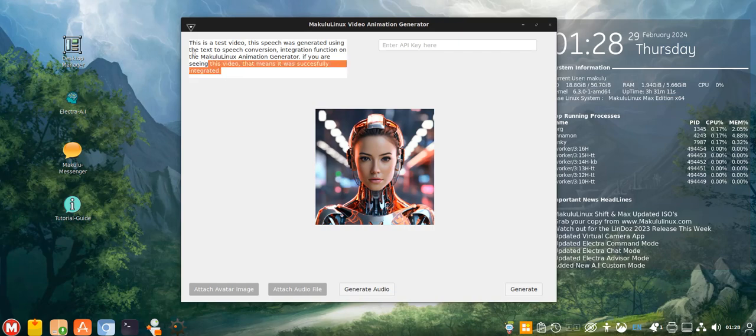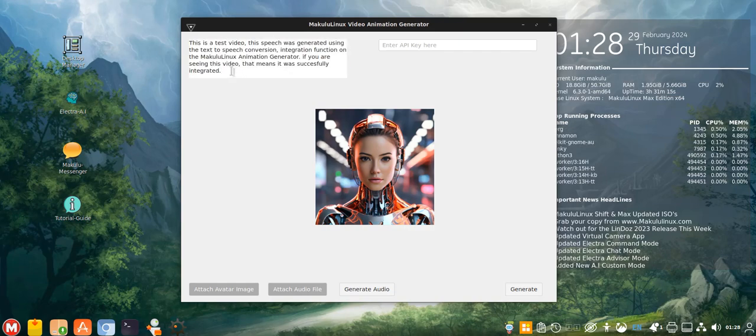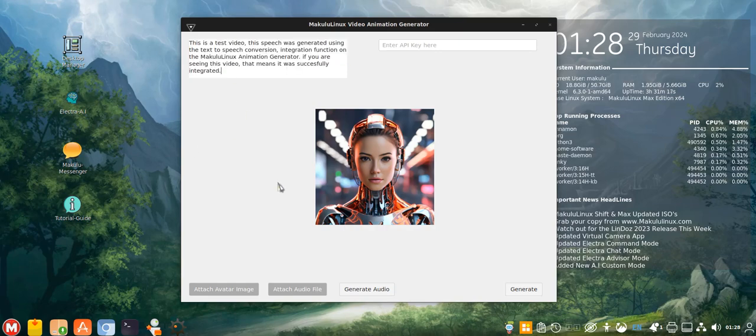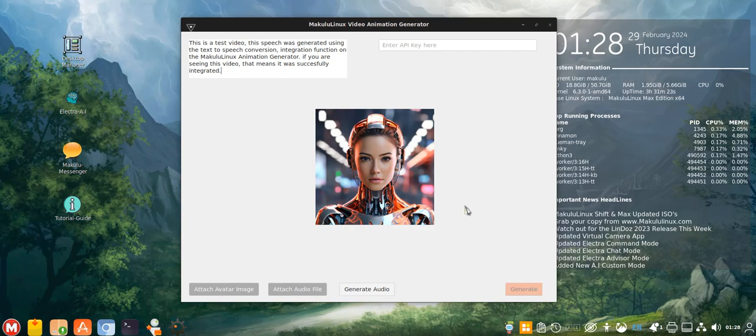But we do have text-to-audio working now, at least in some capacity. You can now type a text and then generate audio which auto-attaches. Just attach the image, and then hit generate. That's pretty cool.